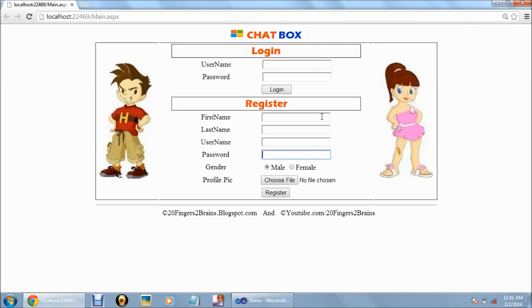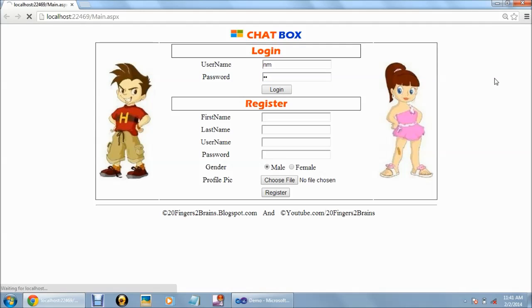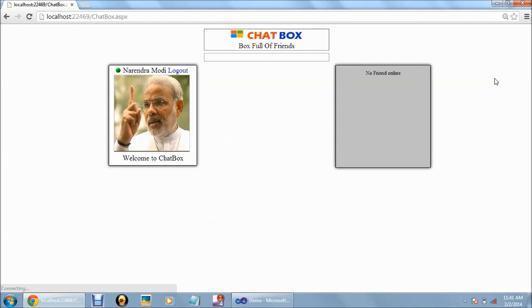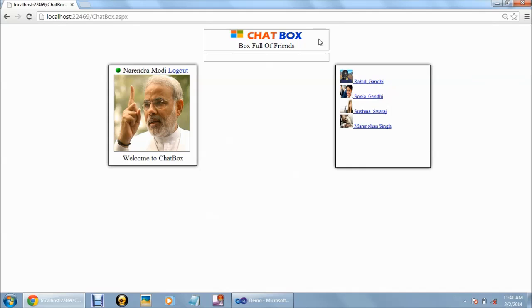We have already registered four to five users in this application. So let's login with one of the users. When the user is logged in, it will be redirected to the chatbox.aspx page.